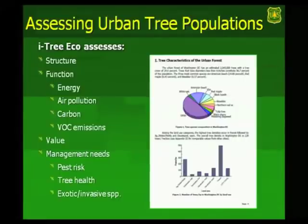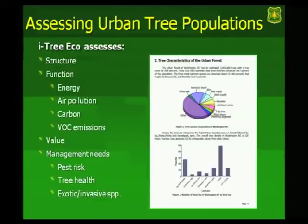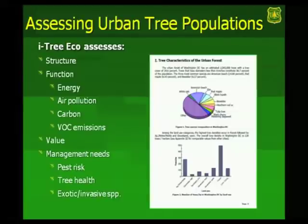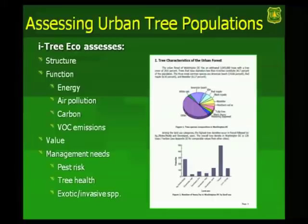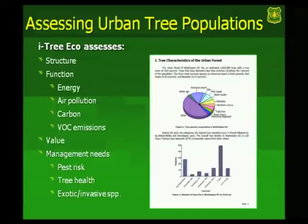It assesses urban forest structure, so basically it tells you about the population, what your species composition is, how many trees you have, their sizes, basic things that you can measure about the population. And then it looks at the various functions or ecosystem services such as energy conservation, pollution removal, carbon storage, or carbon removal annually, and volatile organic emissions. It describes a dollar value to these ecosystem services.